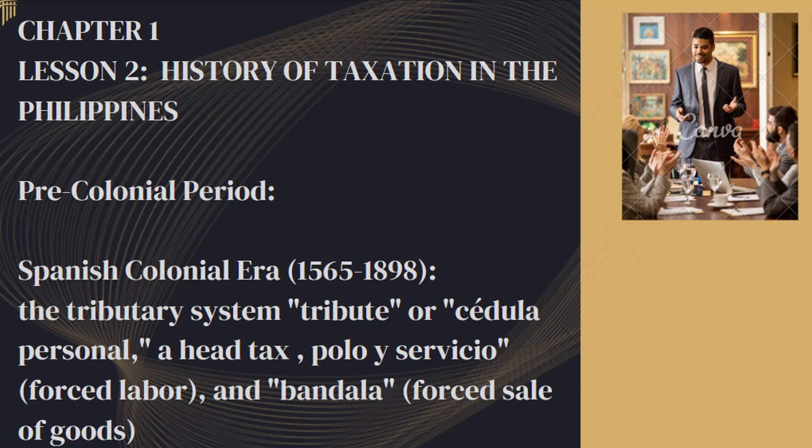Pre-colonial period: Before the arrival of Spanish colonizers in the 16th century, pre-colonial Philippine societies had their own systems of governance and tribute. Local chieftains collected tributes in the form of goods, services, or agricultural produce from their subjects to maintain order and provide for communal needs.